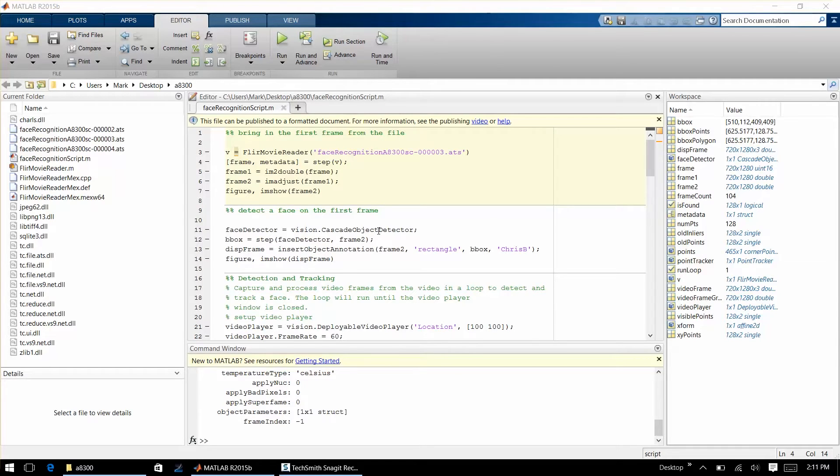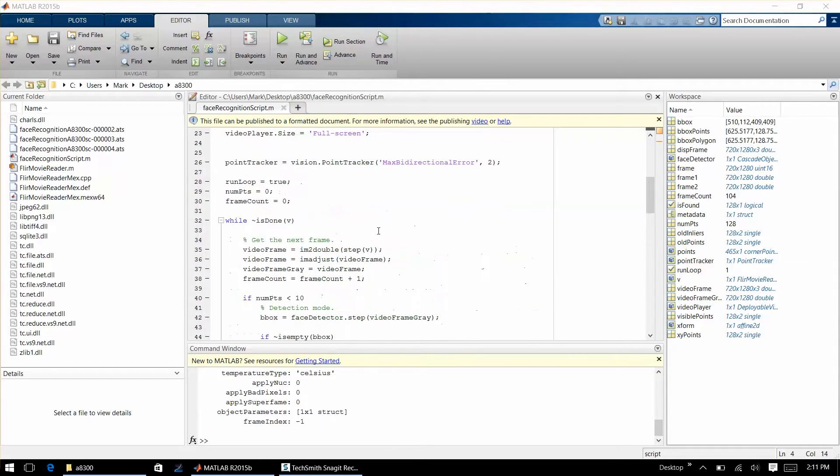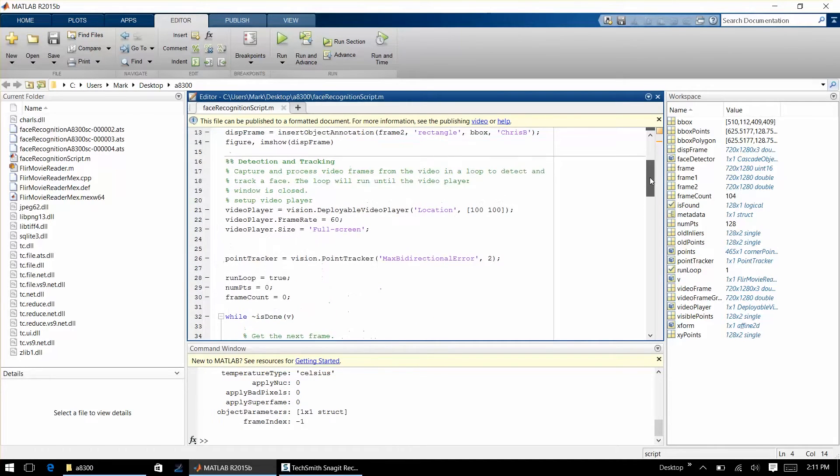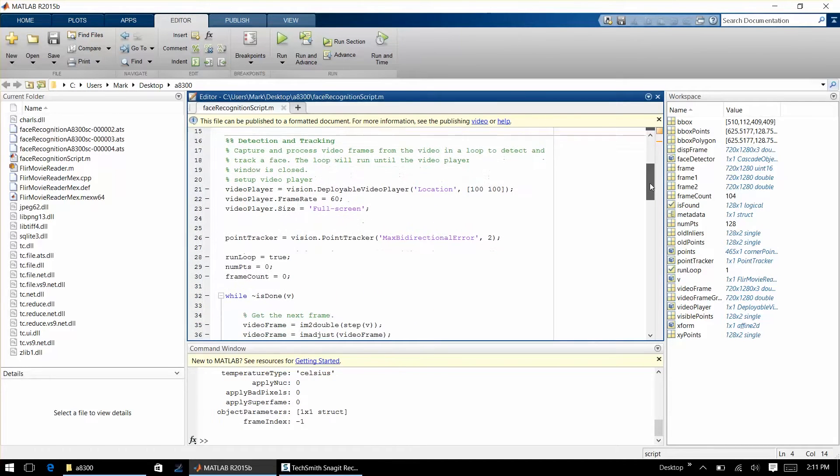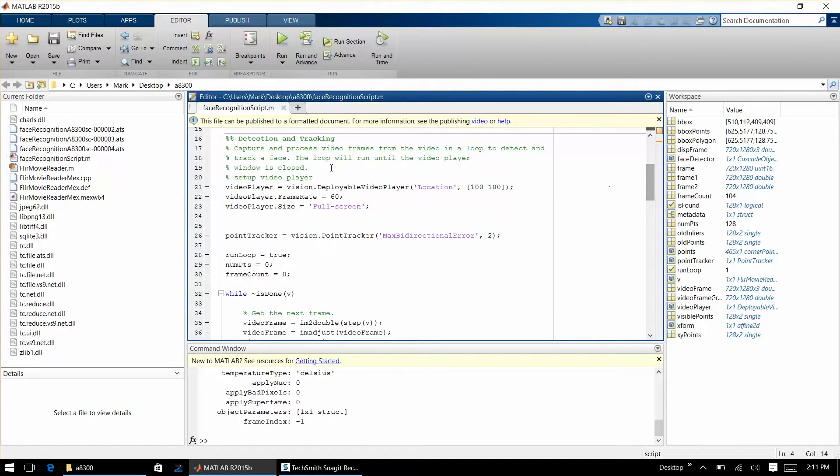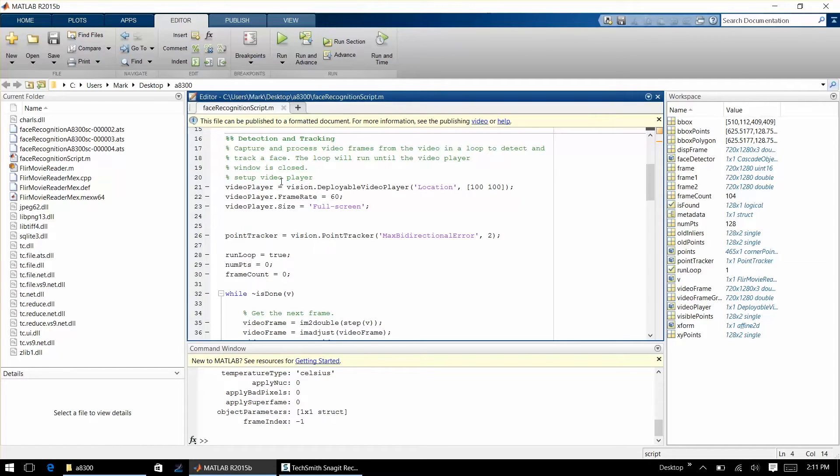Now if we scroll down through the data, we take that face we recognized in the first frame of the movie and then we're doing a tracking algorithm which again is a tool that's available in one of the toolkits in MATLAB. And you can see here the tracker is set up.